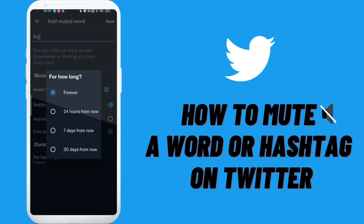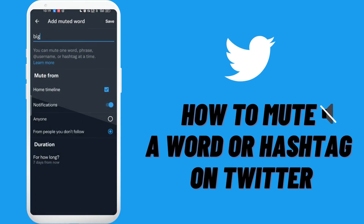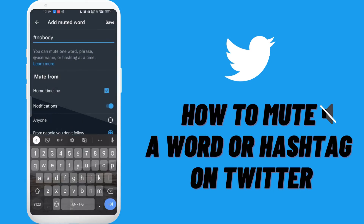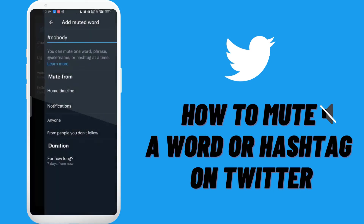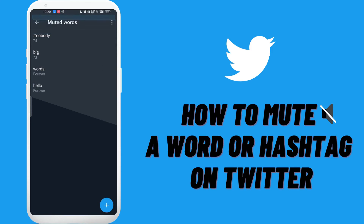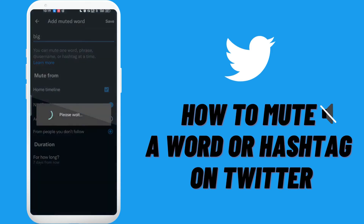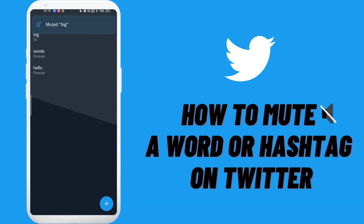Once you enter the word, select the time duration for how long you want to mute these words. You can mute the words forever, or for a day, seven days, or 30 days. Select the duration and tap on Save at the top right corner. In this way, you can mute a word or a hashtag on Twitter.